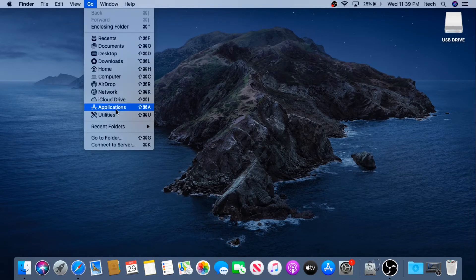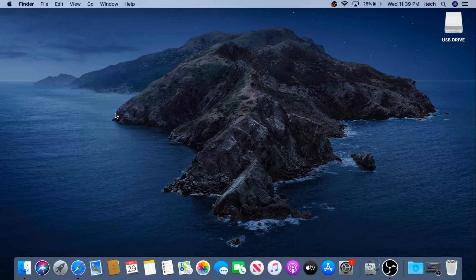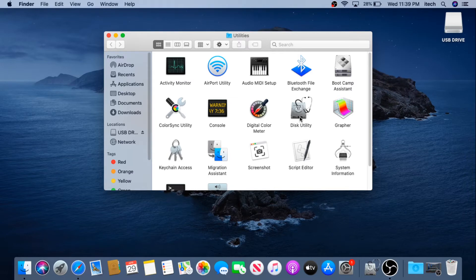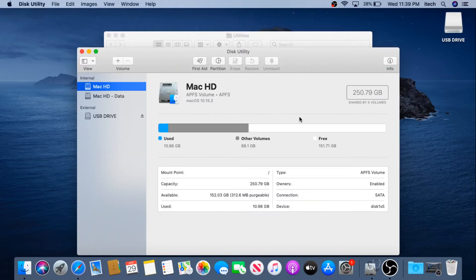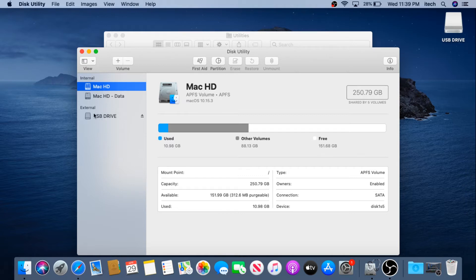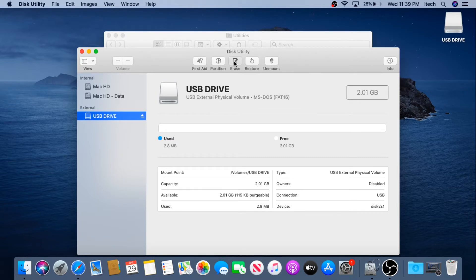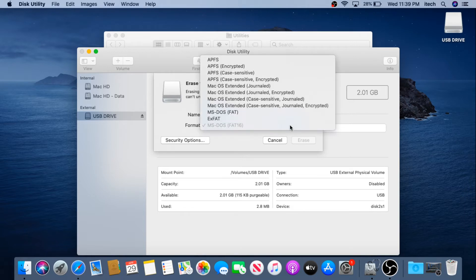In Utilities we need to double-click on Disk Utility and we need to erase this flash drive. So right here on the left hand side you'll see your hard drive and we need to choose our flash drive. So this is it, USB drive, and then we need to click on this Erase button and right here in this erase button we need to choose the format.